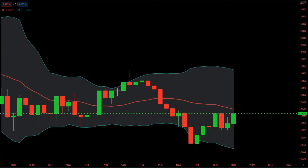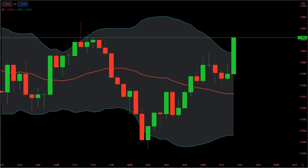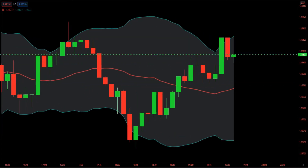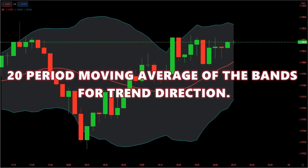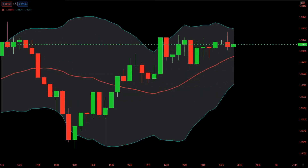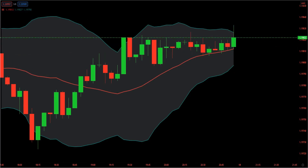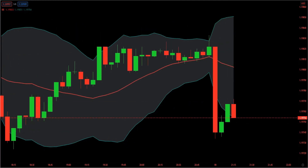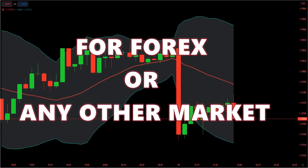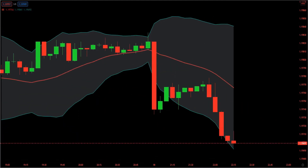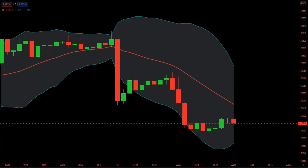This Bollinger Band strategy is a trading strategy that also uses the 20-period moving average of the bands for trend direction. Bollinger Bands are a good measure of volatility of the instrument you are trading, and we can use this to form the basis of a day trading or swing trading system for forex or any other market.